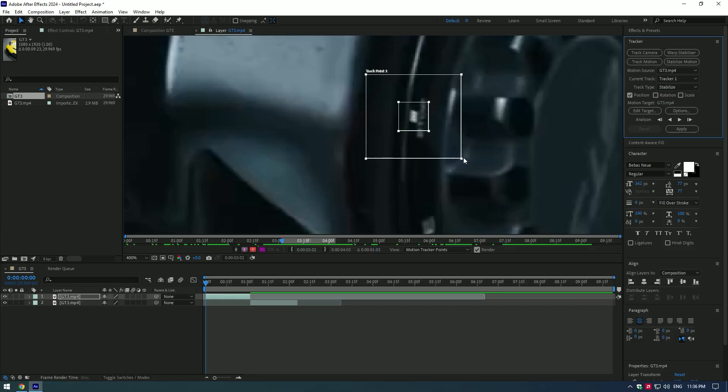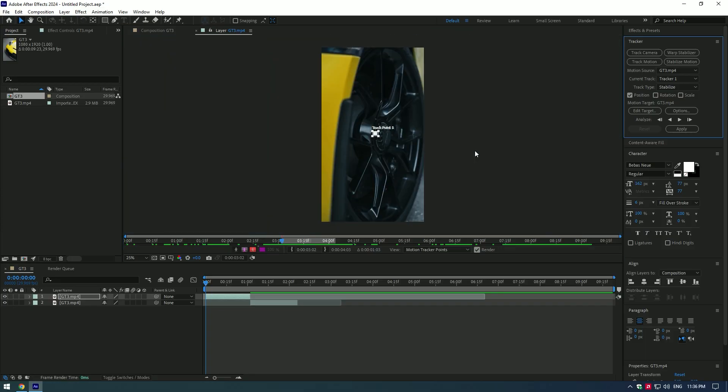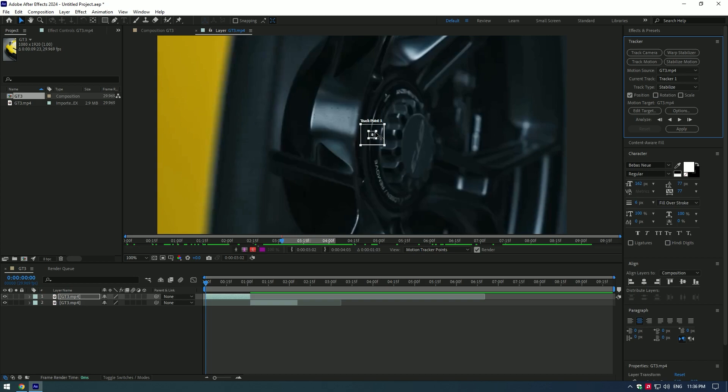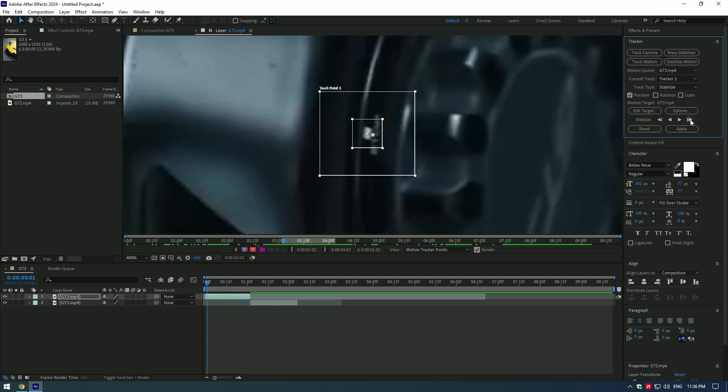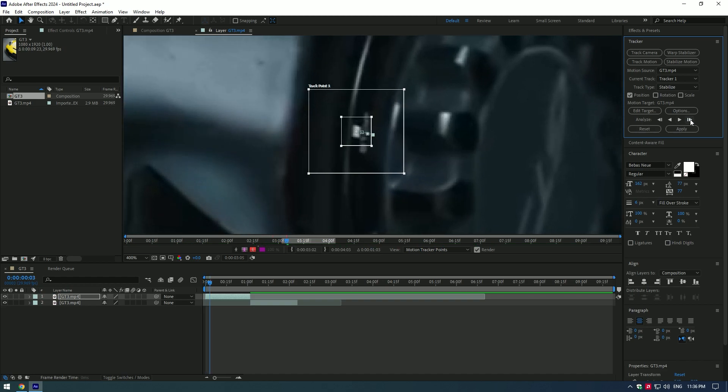The bigger the box is, the more time it will need to stabilize and it will be more accurate. You can automatically stabilize it, but I prefer doing it manually, frame by frame.